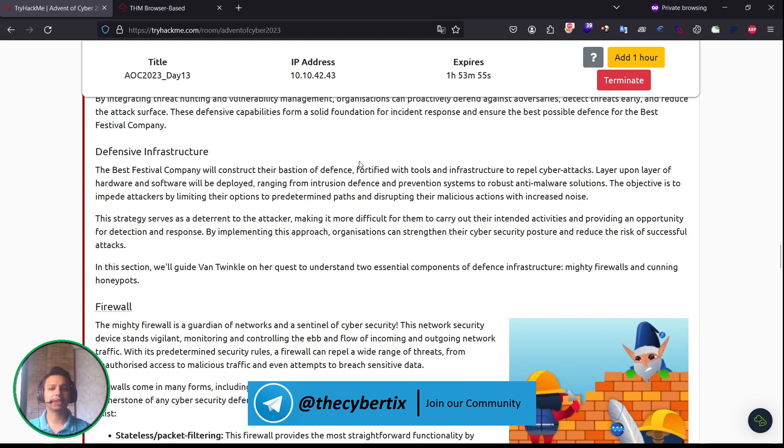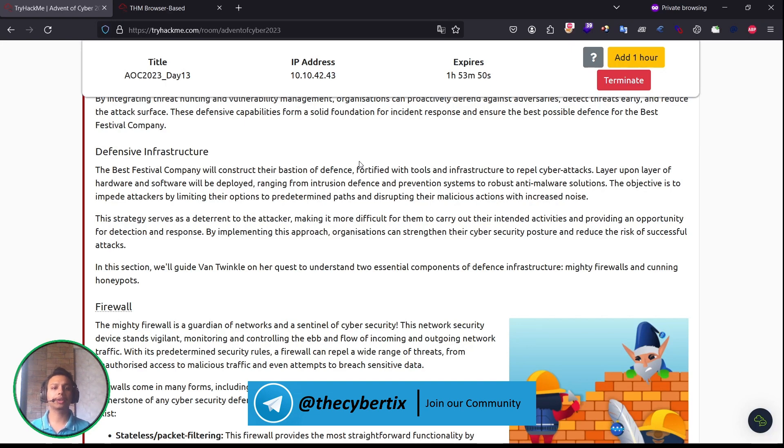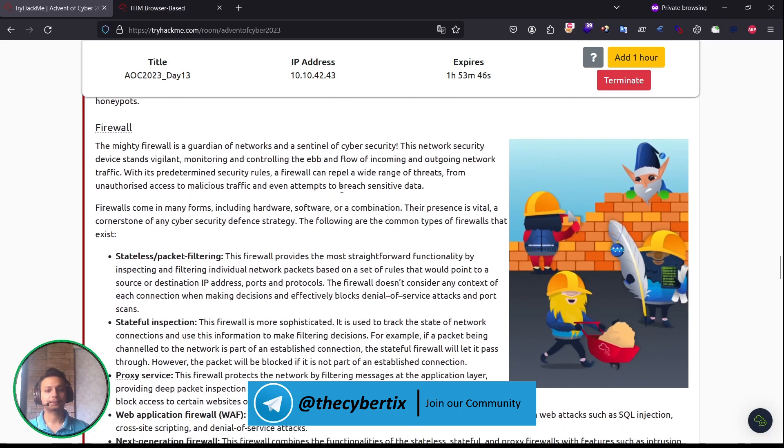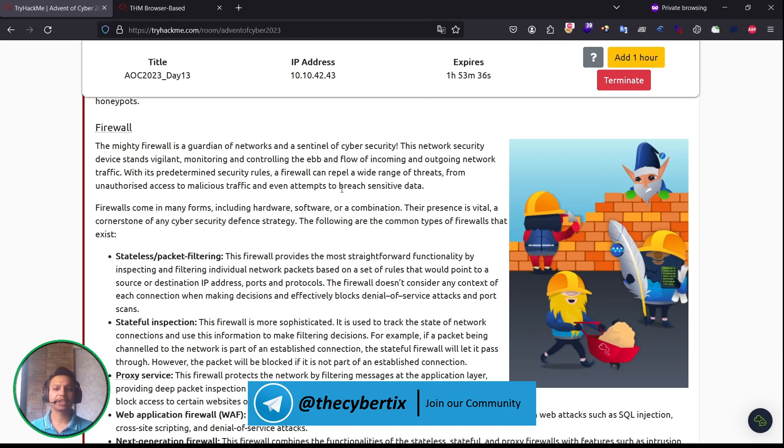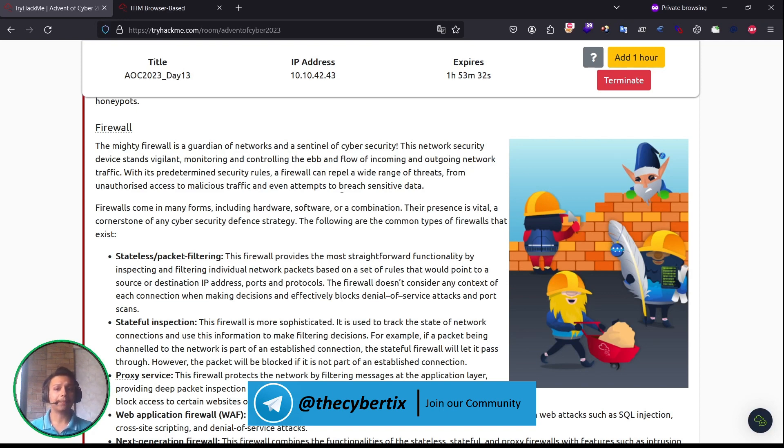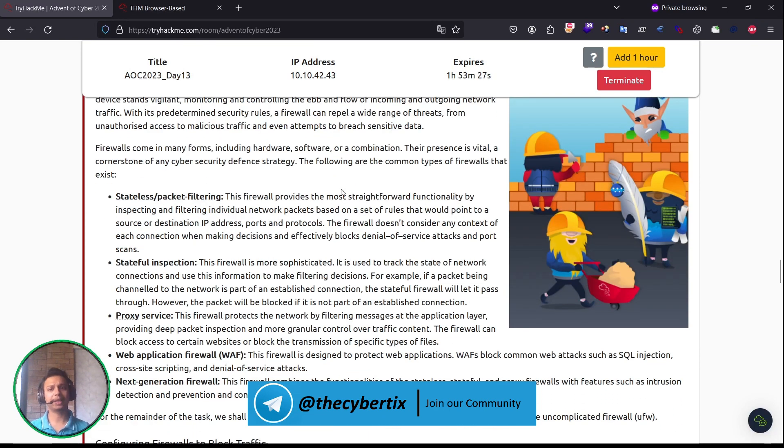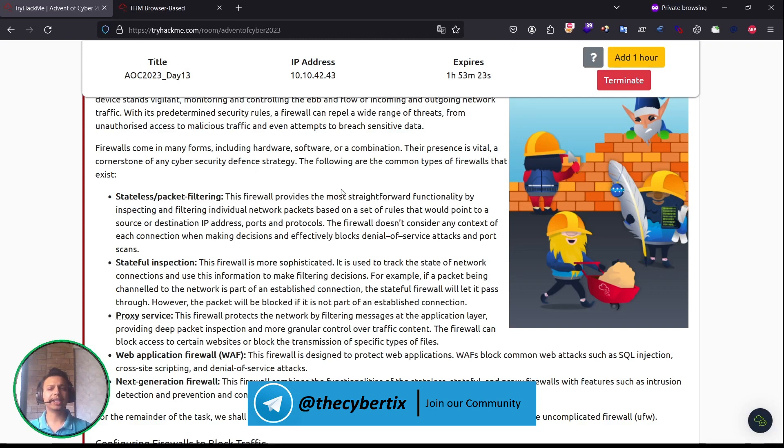Defensive infrastructure: the Best Festival Company will construct their bastion for defense, fortified with tools and infrastructure to repel cyber attacks layered upon the hardware and software will be deployed. Firewall, as we know about it, but let's understand the overview of it. The mighty firewall is a guardian of the network and sentinel of cybersecurity. This network security device stands vigilant, monitoring and controlling the flow of incoming and outgoing network traffic.